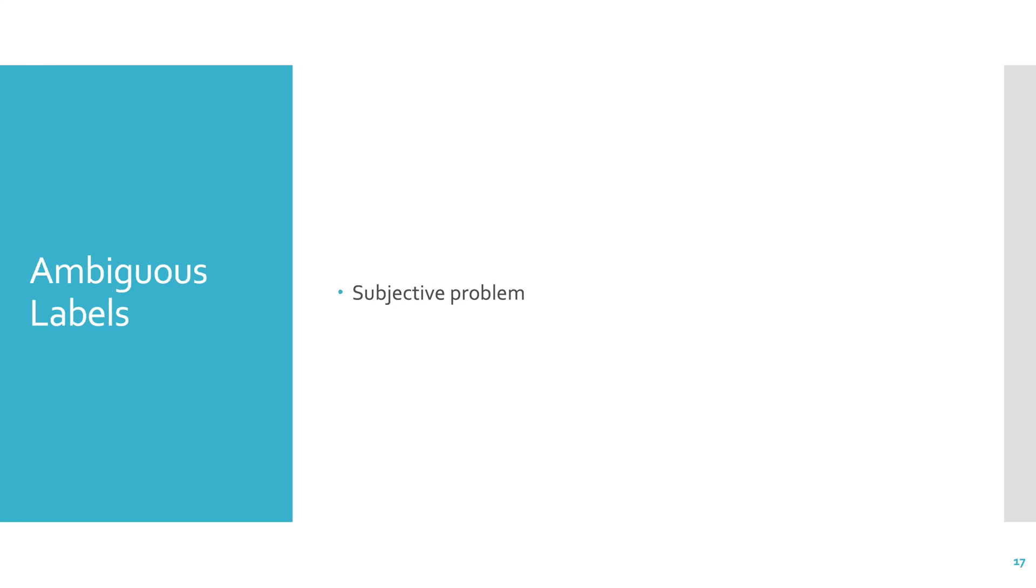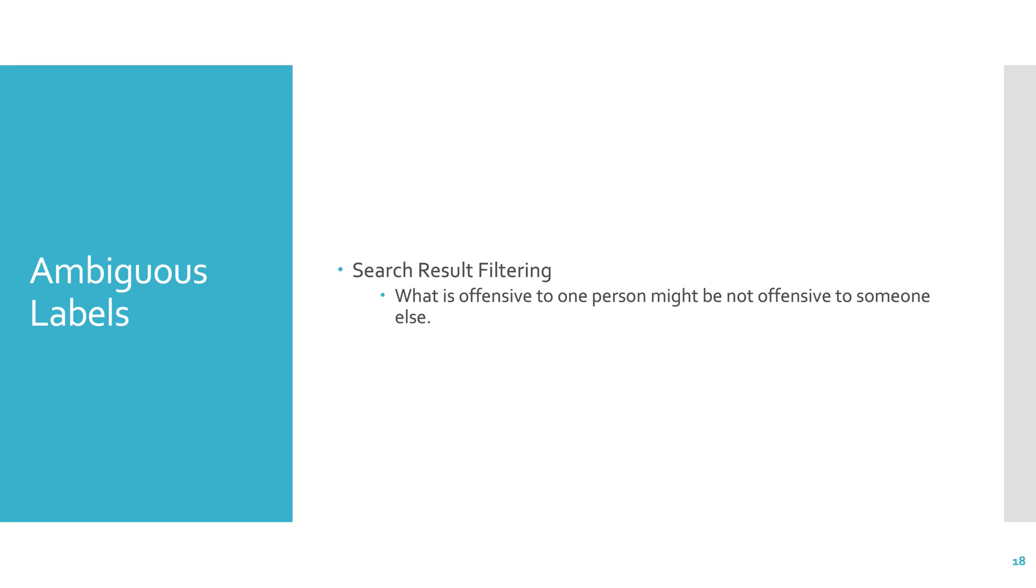Another issue is that sometimes the labels can be ambiguous. So it can be kind of a subjective problem. So if you think about search result filtering, what is offensive to one person might not be offensive to someone else. So the model would need to be person specific in order to handle that, because it couldn't just be a general purpose offensive versus not offensive.